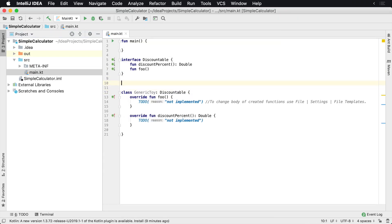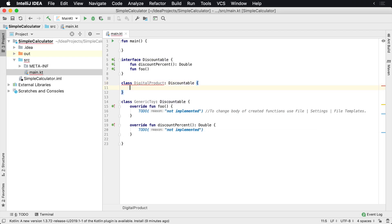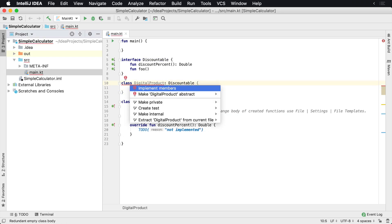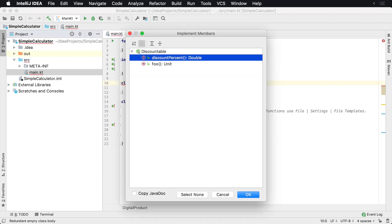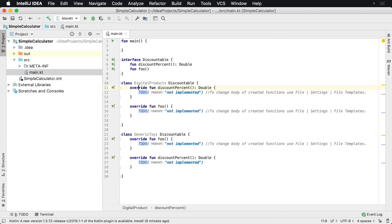So we may also have another class called digital product. And digital product is also going to implement discountable because perhaps you can discount that as well. And you will also need to implement both of these values on both of these as well. So they'll both be discountable. And that's how you implement an interface in Kotlin.